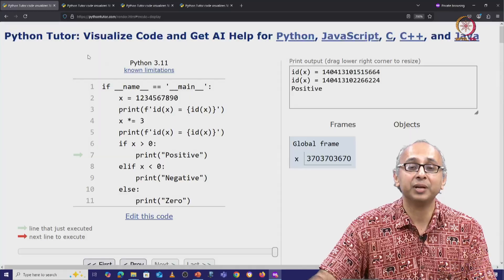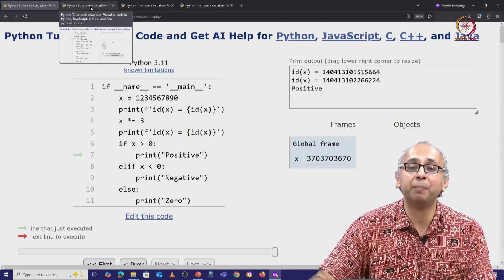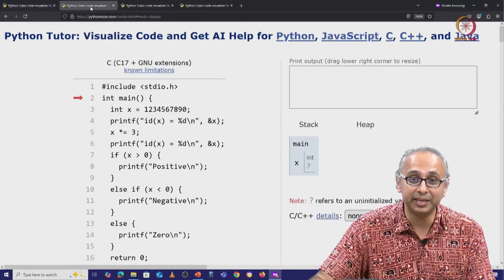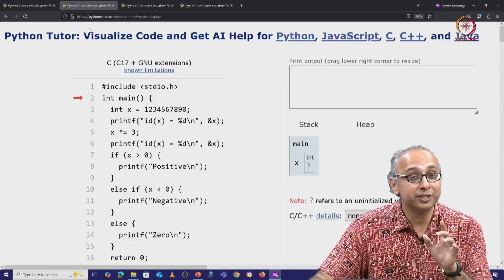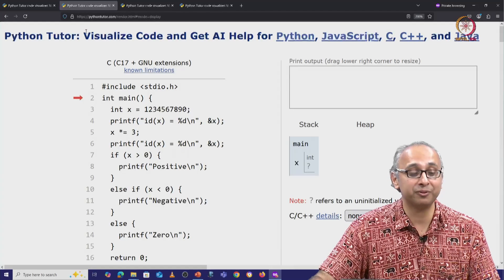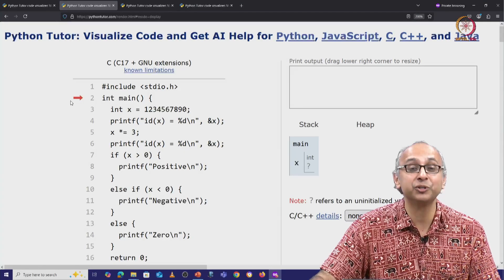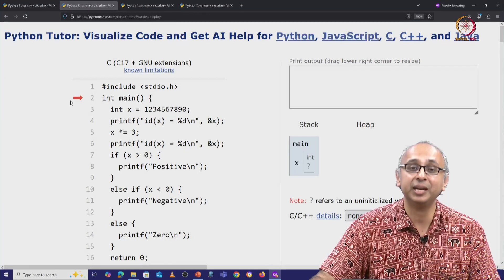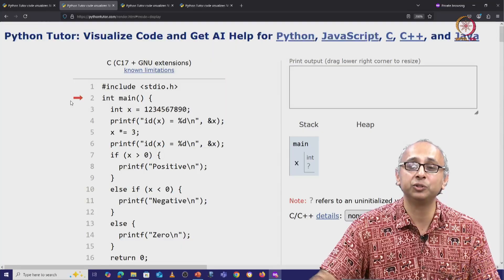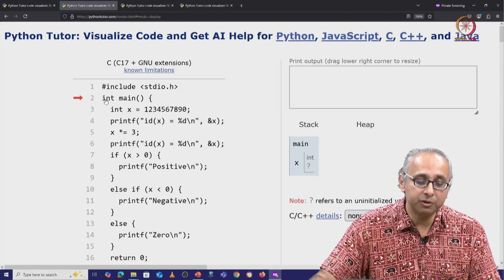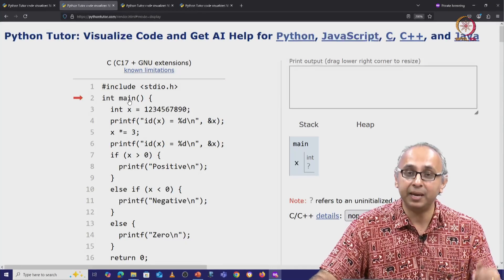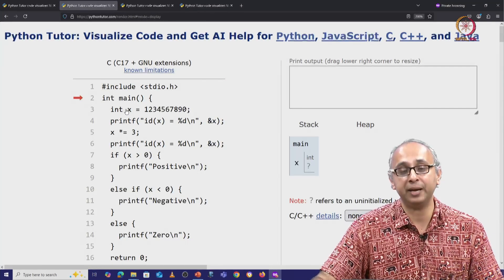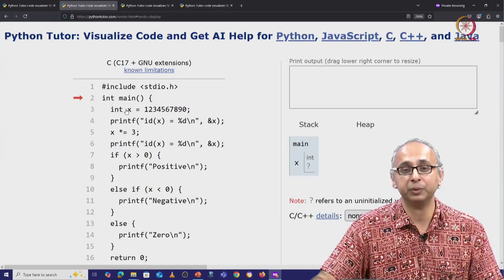Now let us see the equivalent code about to execute in C. The first thing I want you to observe is the location of the red arrow. It's not on line 1 — it's on line 2. In general, wherever you have this int main, that is where the red arrow will start.